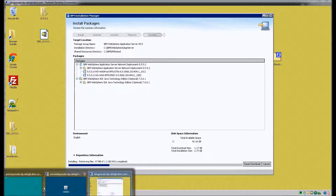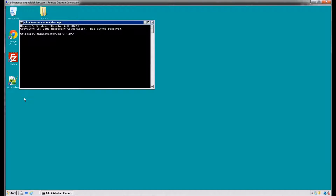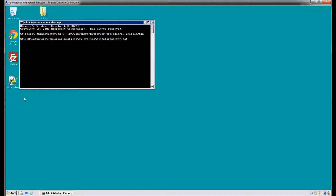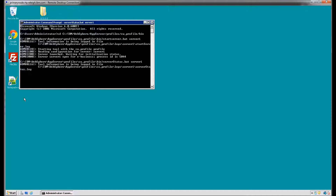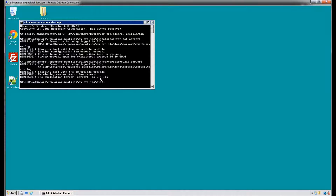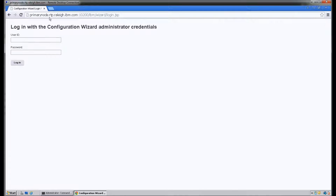While this instance of WAS is installing, we're going to go ahead and go back to our primary node and start up our Server 1 so we can access our Configuration Wizard. To access the Configuration Wizard in our browser, we're going to go to our host name colon 10200 forward slash IBM forward slash wizard.